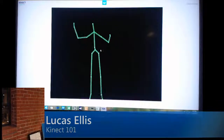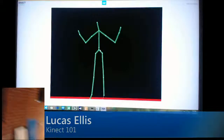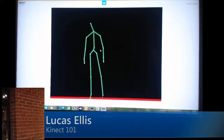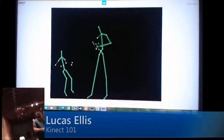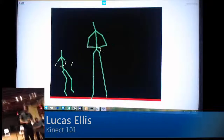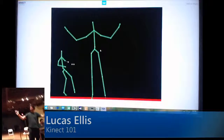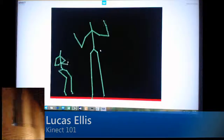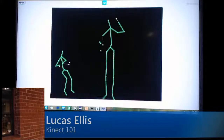You can see each of the joint points — there's my elbow. Each of those yellow dots is actually a 3D position, and you can get that back.